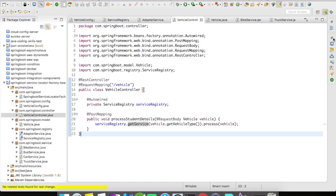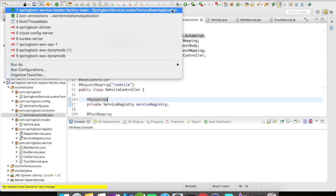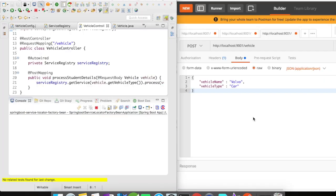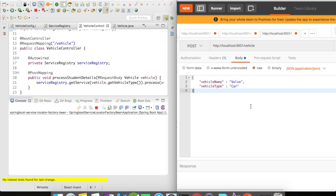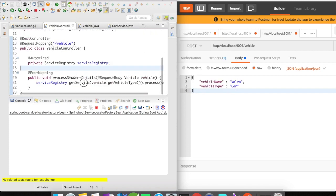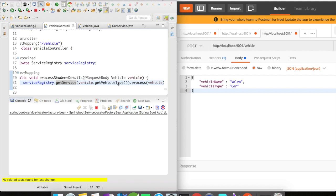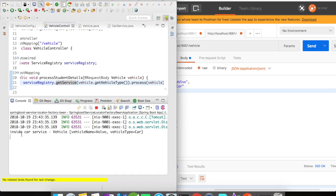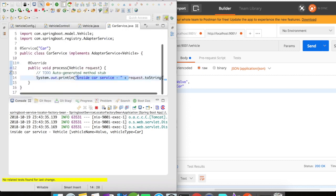The service is up and running. I have Postman and the IDE side by side. The request is a POST request — vehicle name is Volvo, vehicle type is car. When I send this, the request should go to the car service. After clicking send, it went to the car service: vehicle name is Volvo, vehicle type is car.